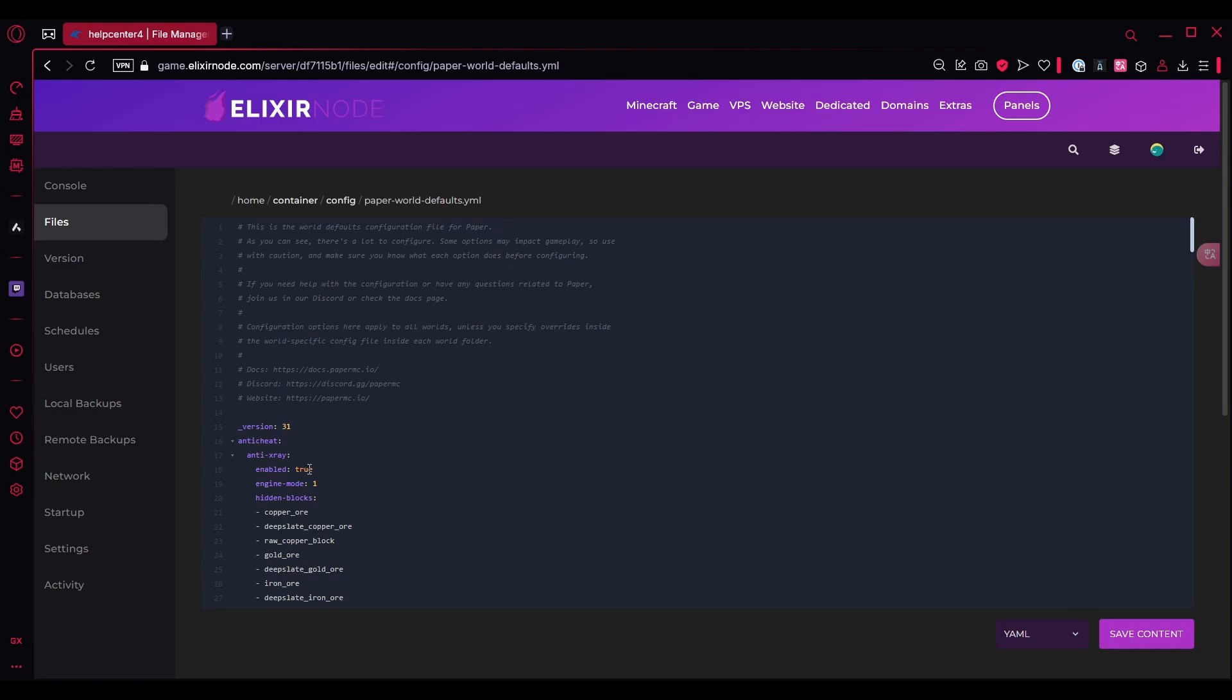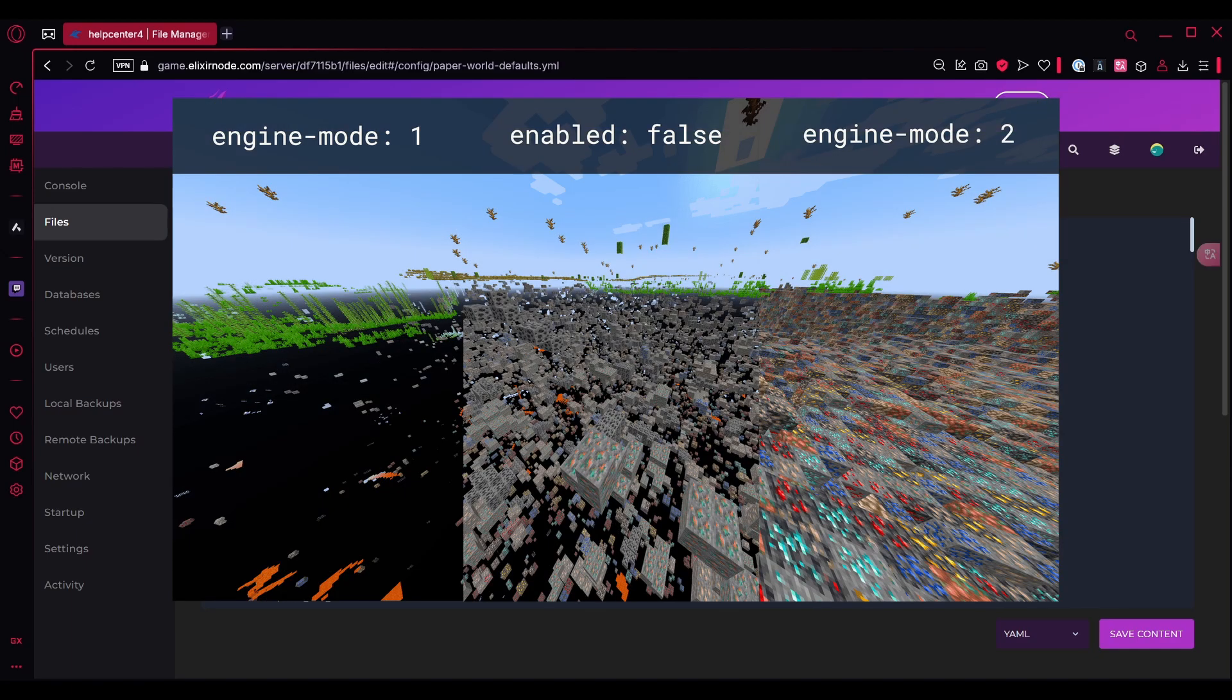Now I'll explain to you what engine mode is. The difference between engine mode 1 and engine mode 2 is in engine mode 1 it removes the ores from the X-Ray. It's basically a simple illusion where when you try to X-Ray it doesn't let you see any ores, so it hides most of the ores.